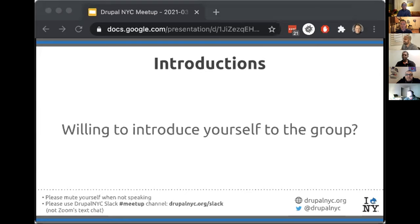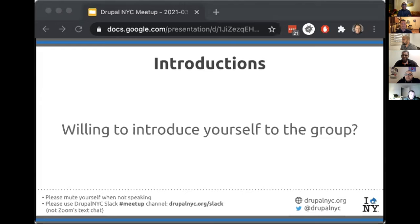David introduced himself — he's currently in Peru, though he was born in India and has lived in Australia most of his life. He's grateful for the opportunity to speak today.